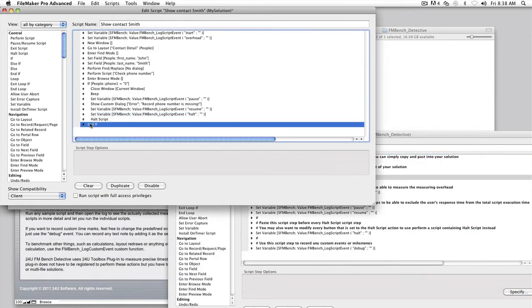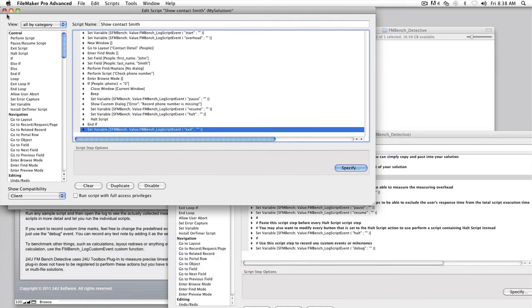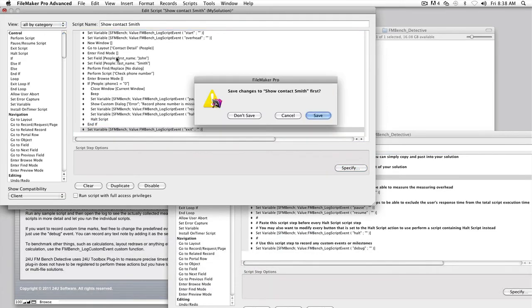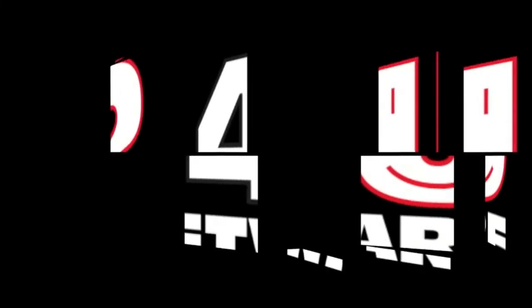OK, that's all. Don't forget to insert benchmarking script steps in every single script of your solution. If you don't do that, you still will be able to measure your scripts, but you won't be able to find the real bottlenecks.